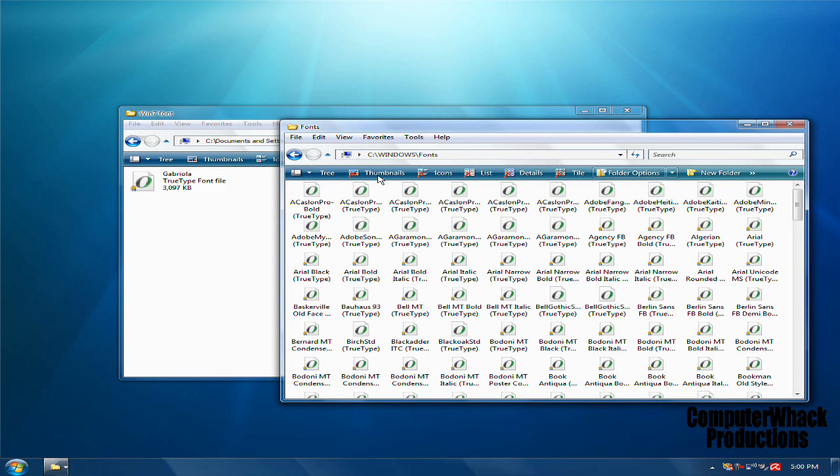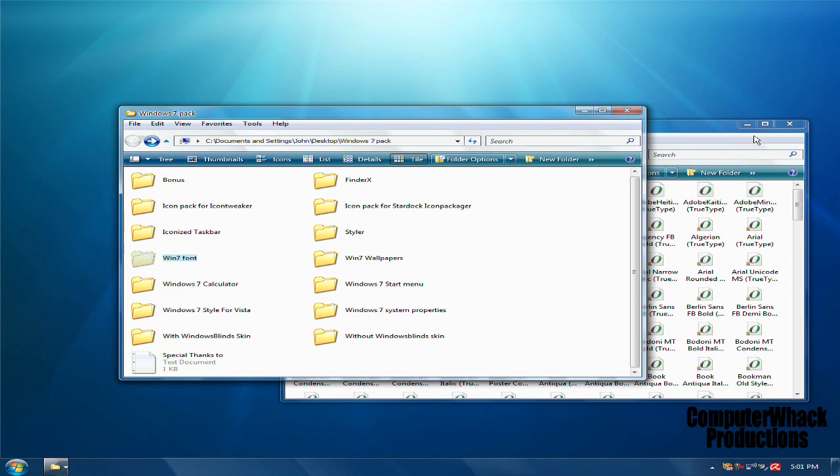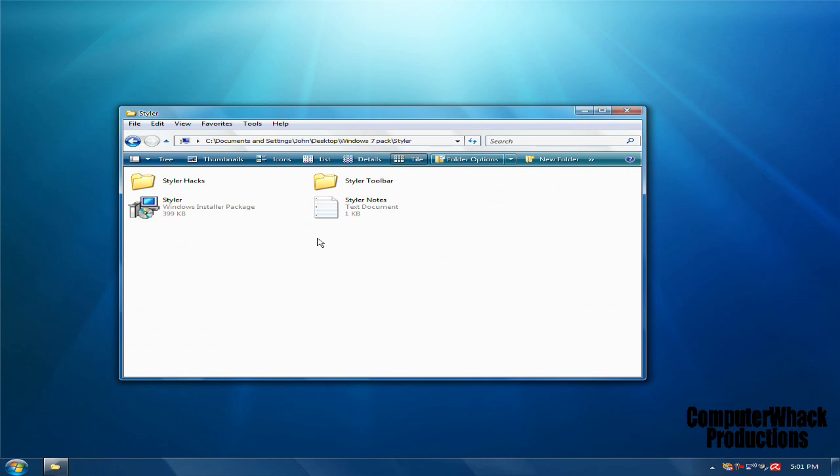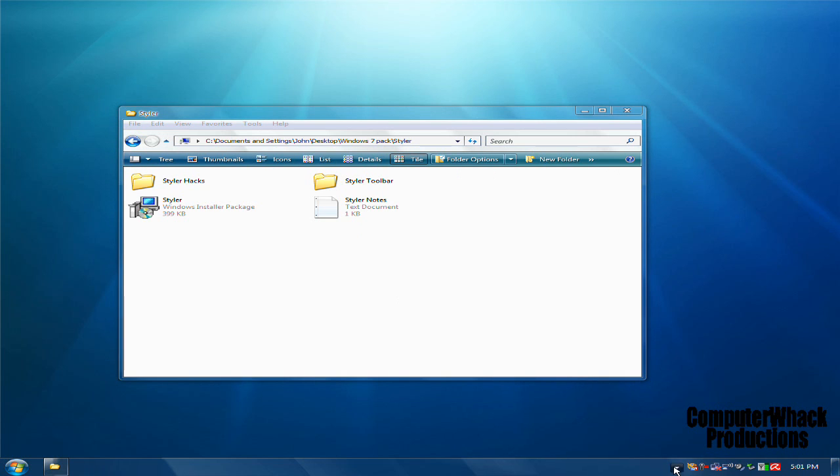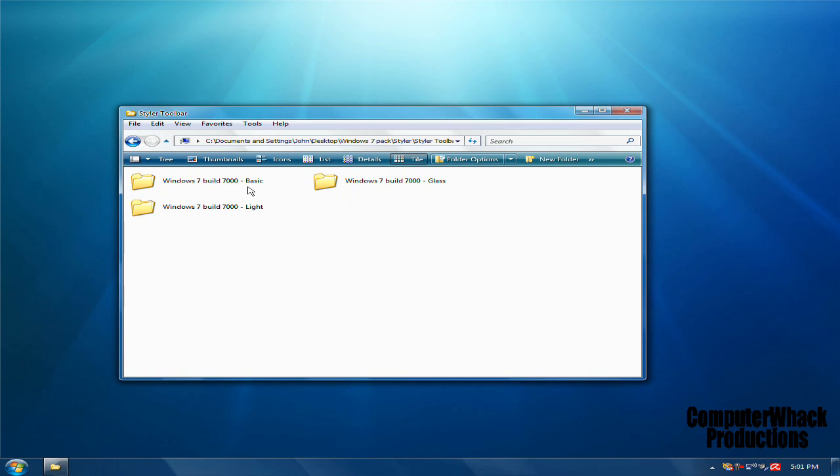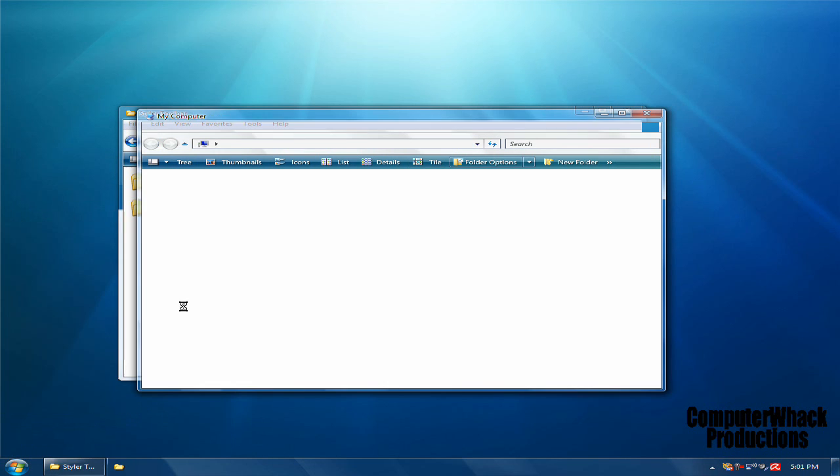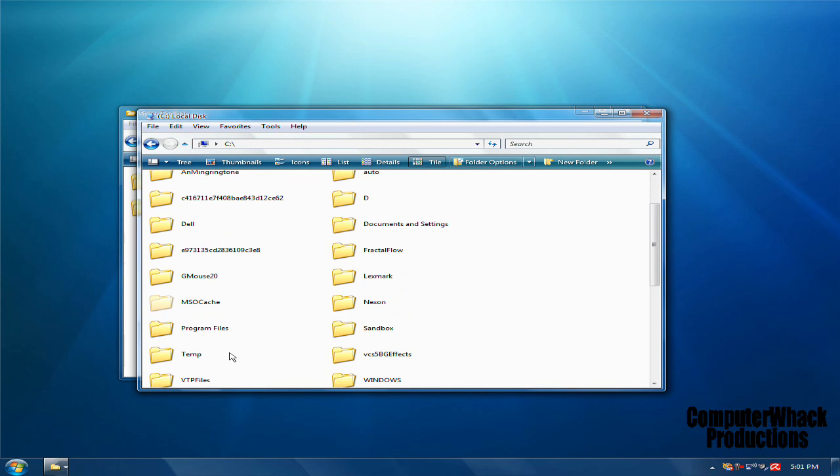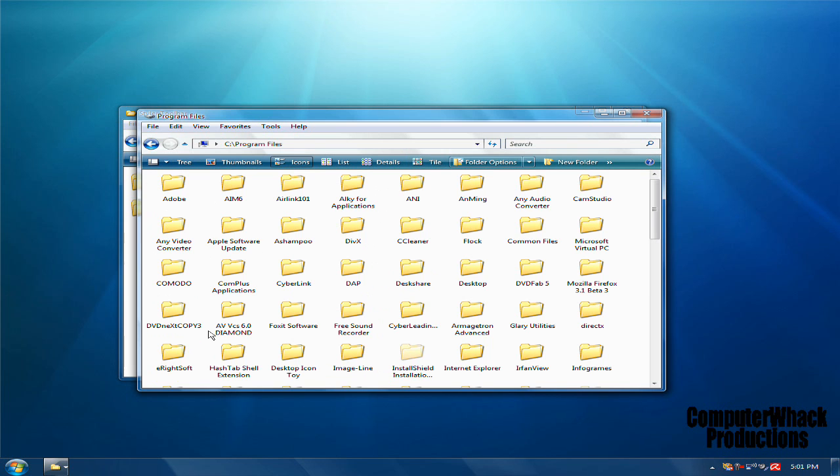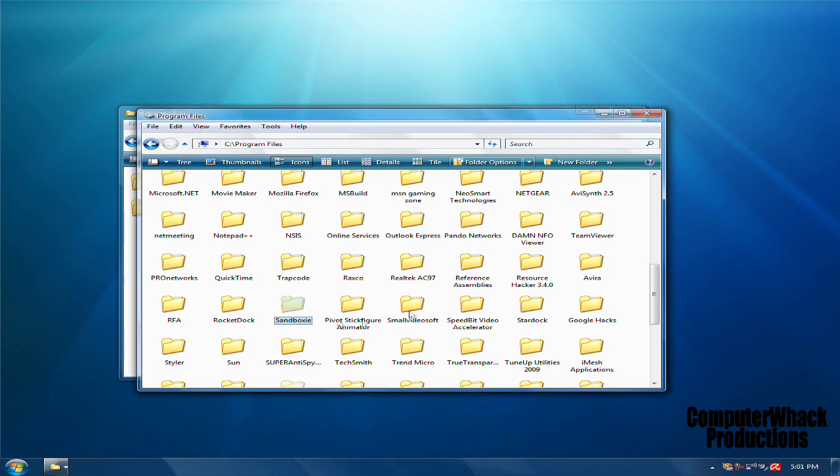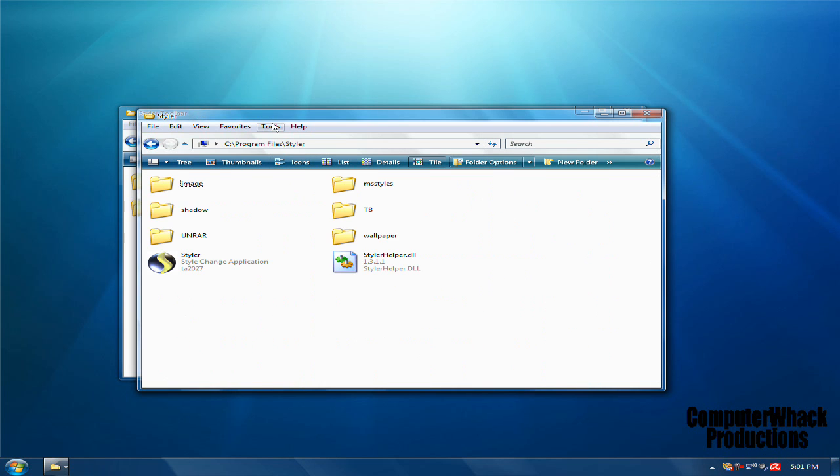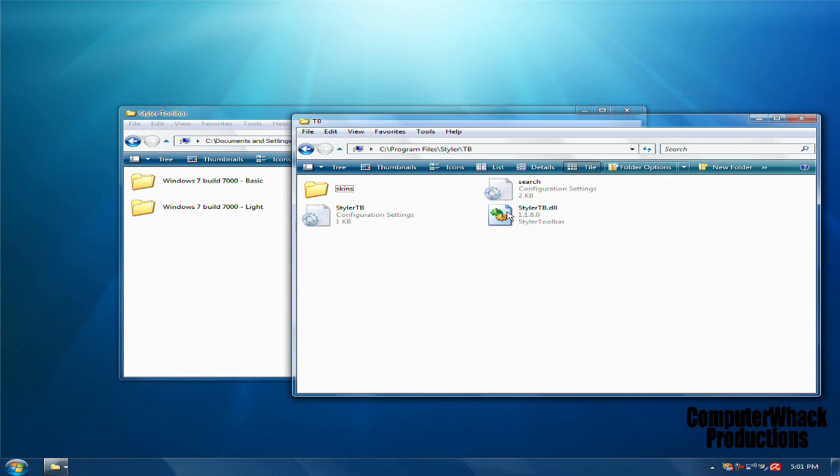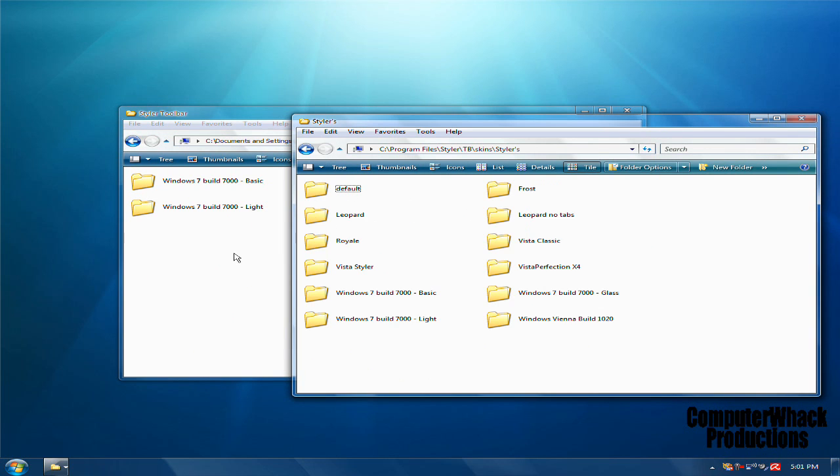Windows 7 Font Styler. I gave you the installer package. What it is, is this thing right here. Once you install it, you have to install the Styler toolbar. What you do is go to your Computer, Local Disk, Program Files, and move to your Styler folder, then TB Skins, Stylers.